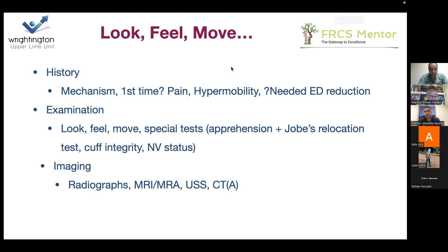On examination: look, feel, move, special tests. In special tests, don't forget apprehension. I always do my apprehension test supine — you can do it standing but supine is usually preferred.